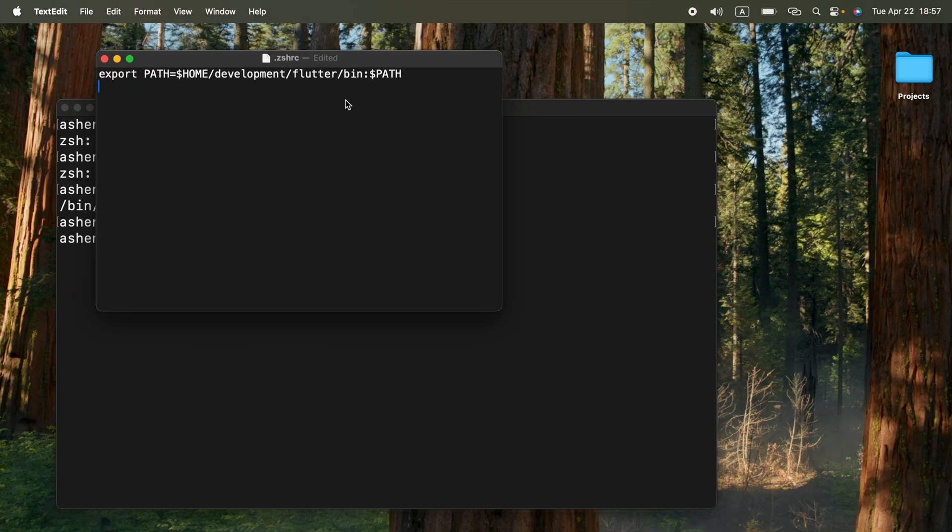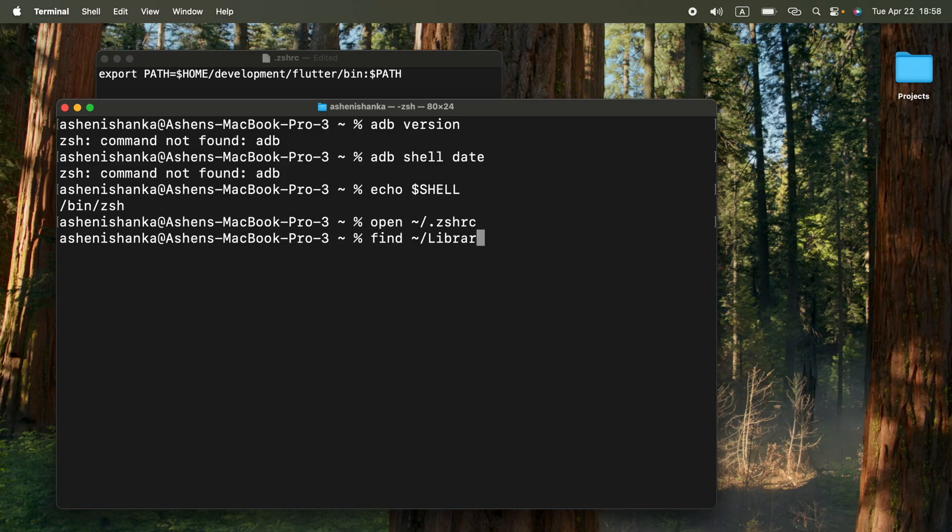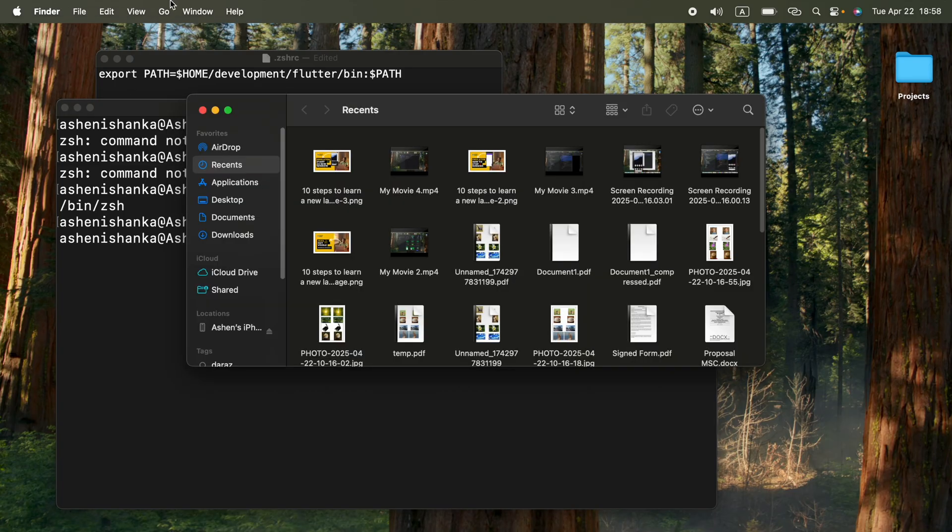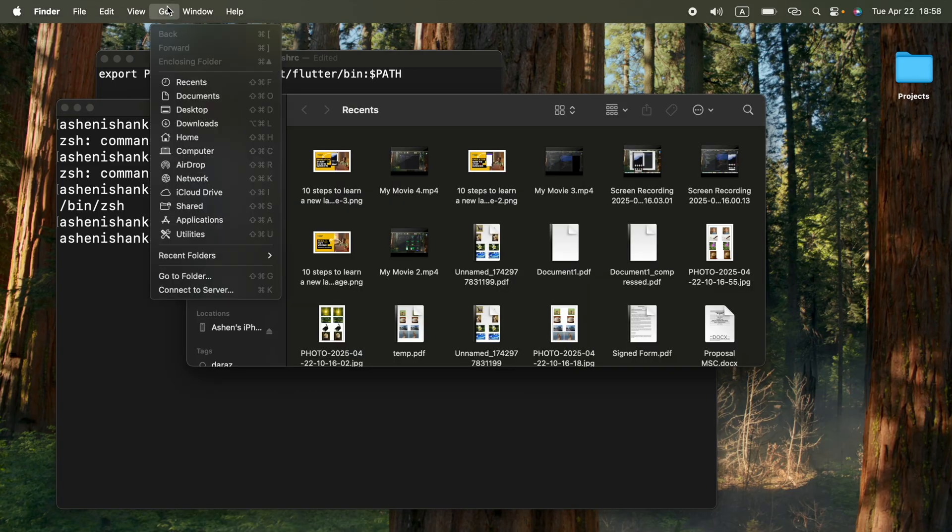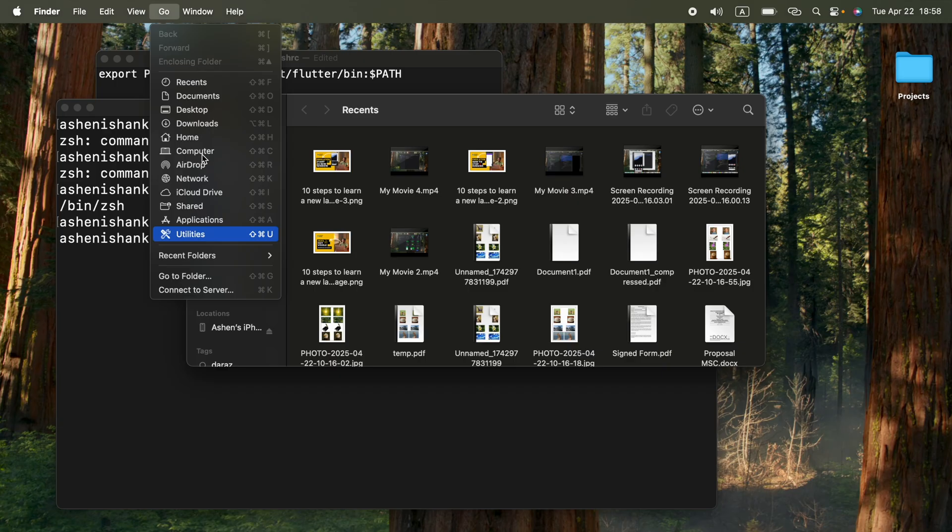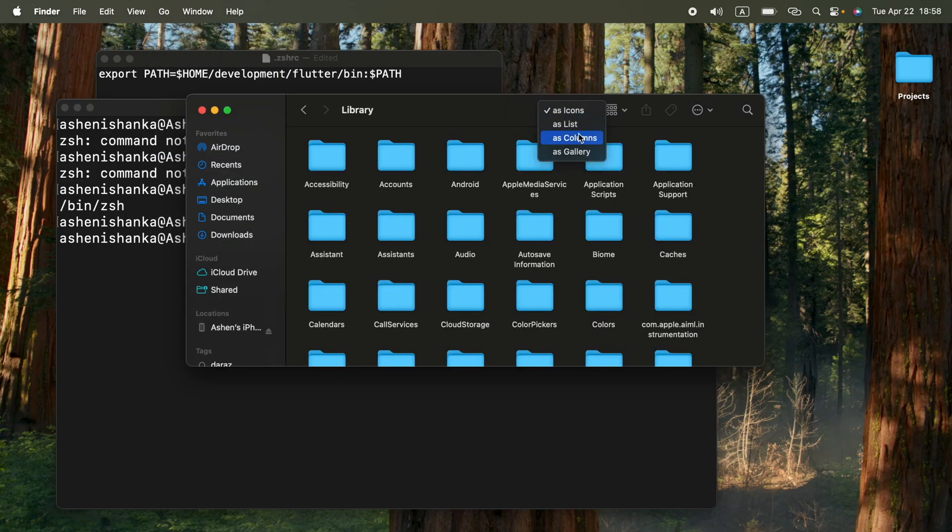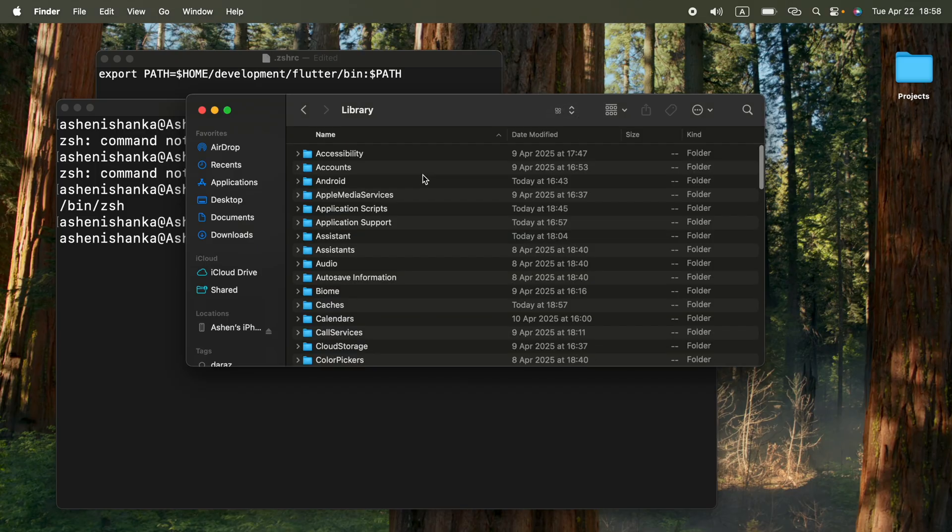To find out the path, we can type find tilde slash library. Let me show you what that folder is. Go to Finder, click Go on the top, click option in the keyboard so you can see this library won't get visible. If you press that and hold it, and here we have the android folder.